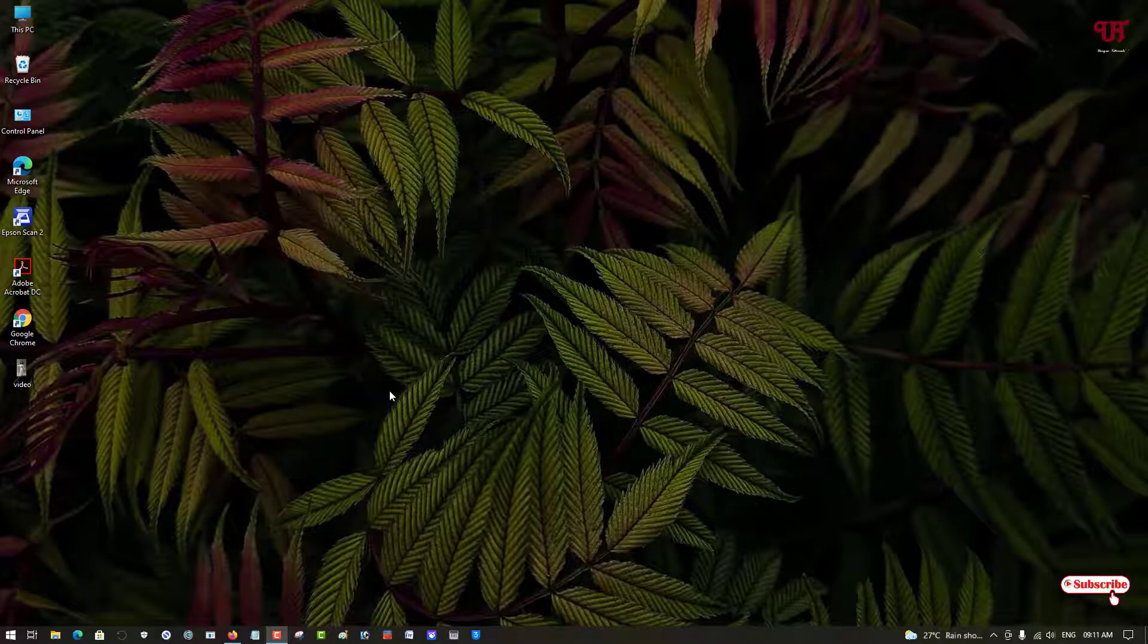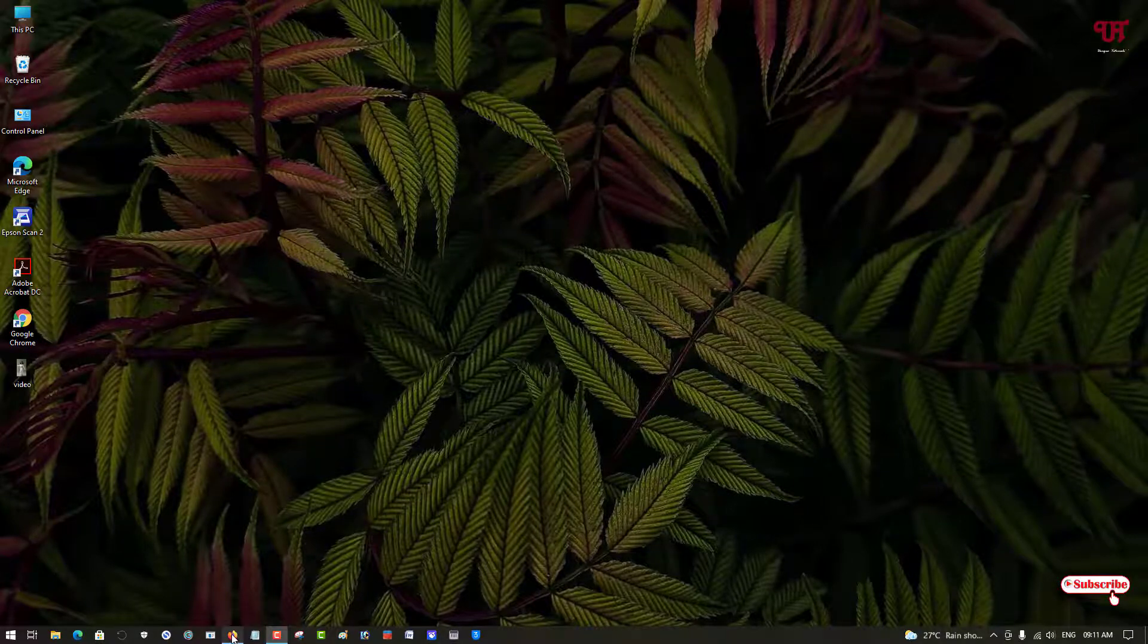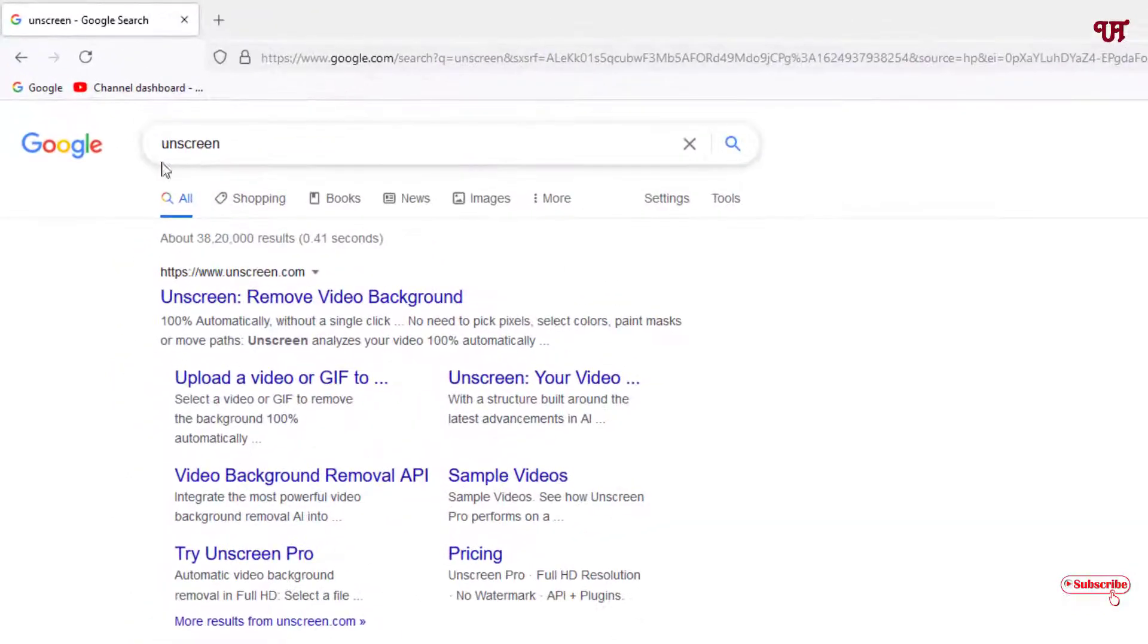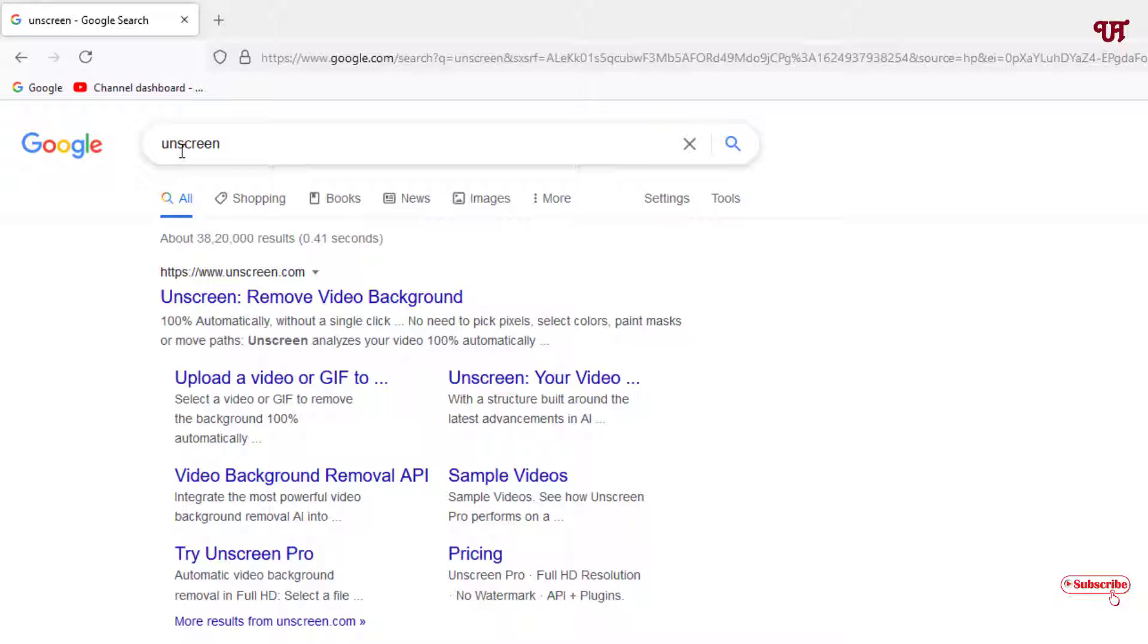First of all, you need to open any web browser and in Google search, search for the application name shown on screen. On the first result you'll see its official website - Unscreen Remove Video Background - just click on it.